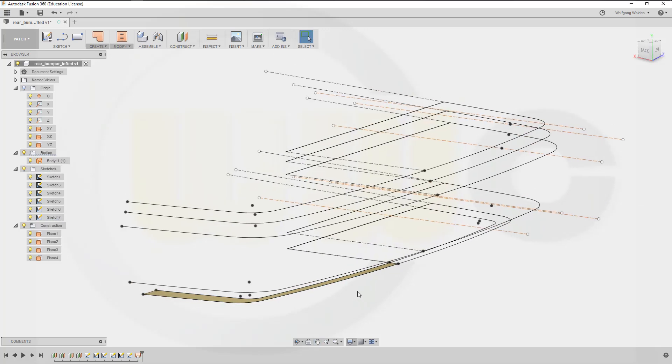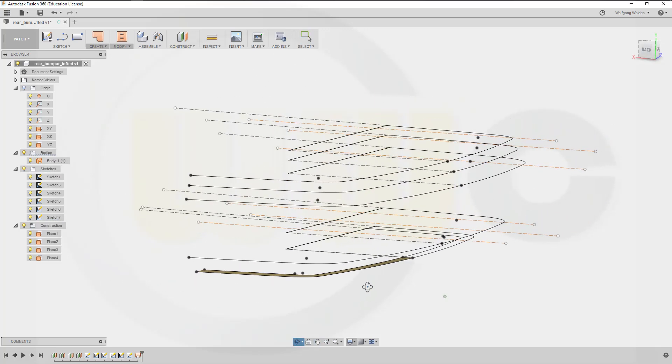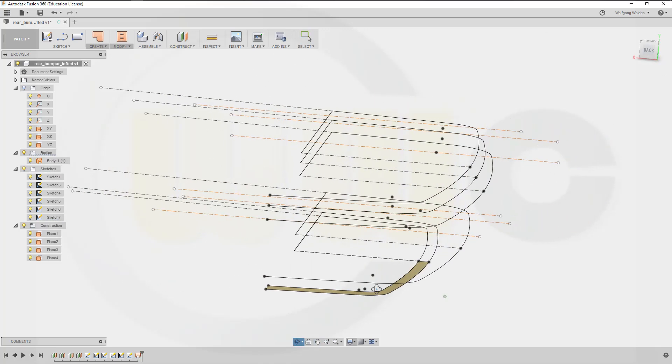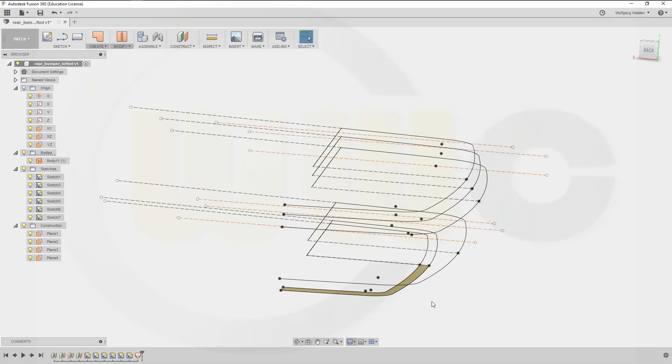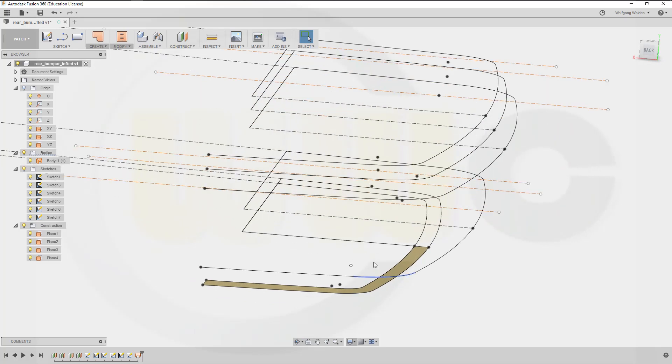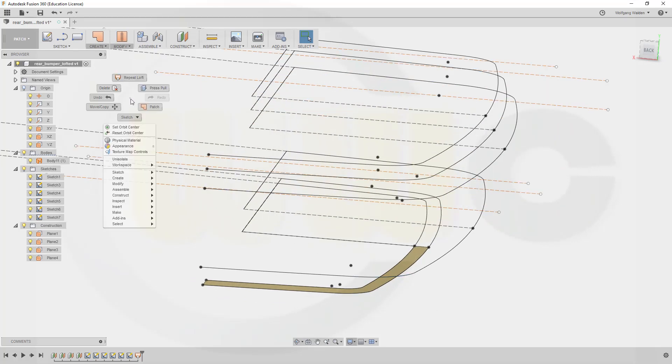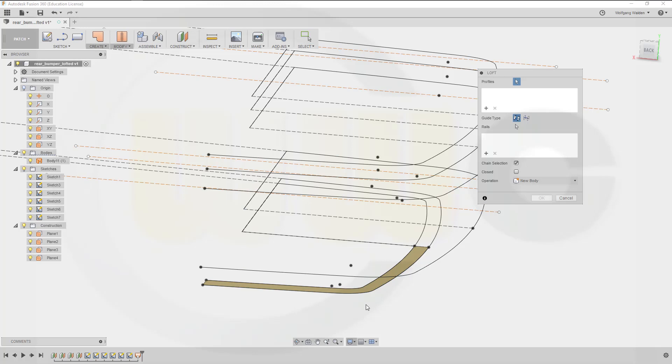Let's take a look from the side, maybe like this. Okay now another loft. You could go for the sketch or for the edge. If you go for the edge you can use tangency as condition.